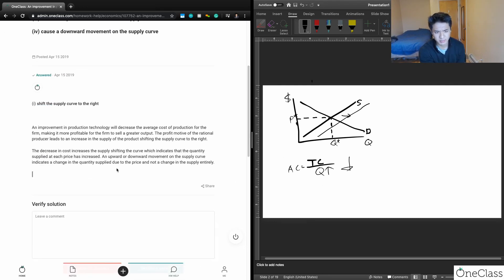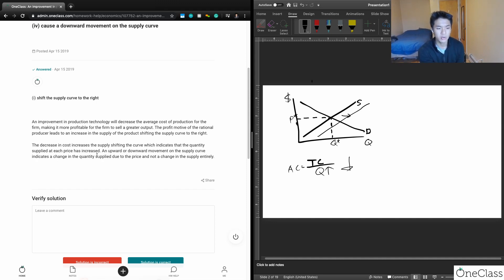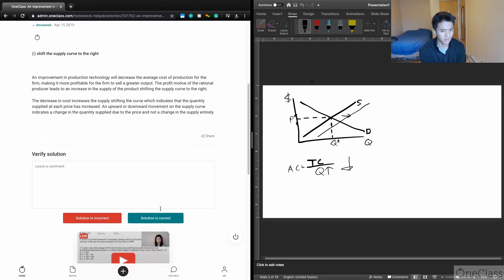The decrease in cost increases supply, shifting the curve, which indicates quantity supplied at each price is increased. An upward or downward movement on the supply curve indicates a change in quantity supplied due to price, not a change in supply itself. This answer clarifies both the rationale for the supply shift and the distinction that movement only occurs with a price change.